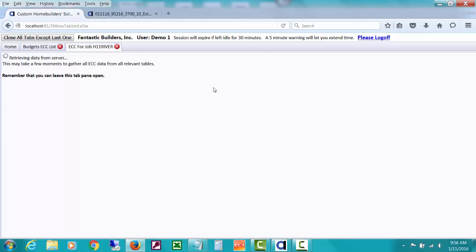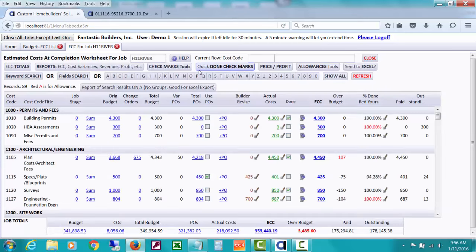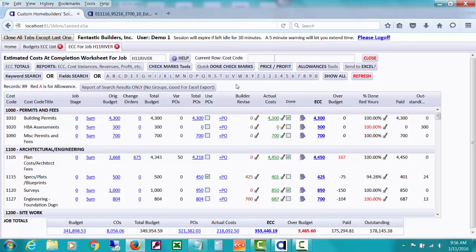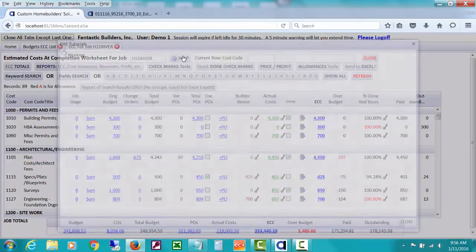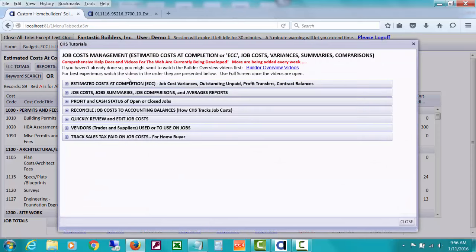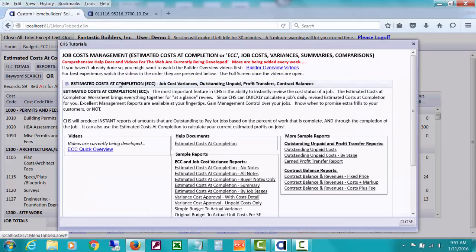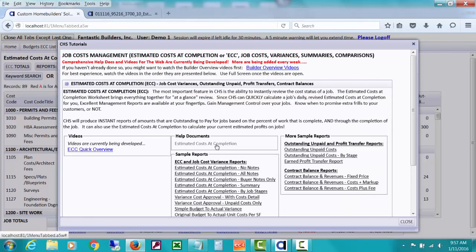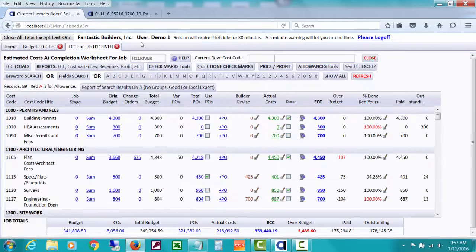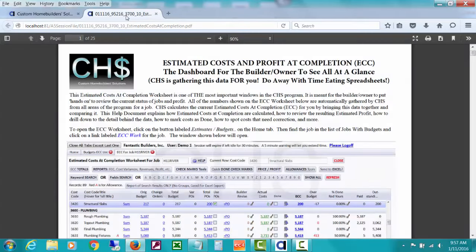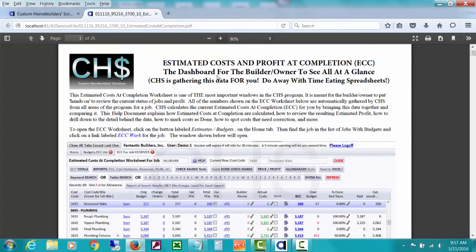It's gathering for you all kinds of numbers that have been posted in various areas of the program, bringing them together and calculating your current estimated cost at completion. What I'd like to show you is this Help button and if you click it and you drop down you can click and close and open. There is a Help document about estimated costs at completion, which I've already opened. When you open it it will end up up here, usually in another tab if you have Firefox. You can see that I call the estimated costs at completion or we refer to it as ECC.